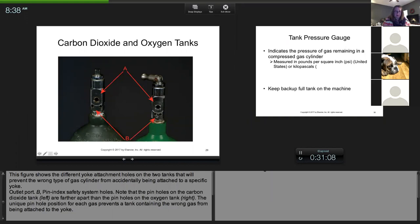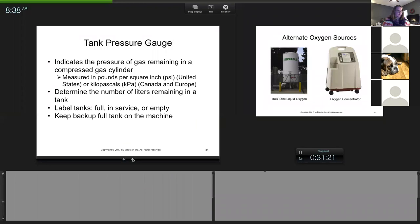Look at the pins — these pins are set wide and these are a little bit closer together. So if you have a yoke, the tank has to match the specific pin arrangement. This yoke-and-pin system is a safety mechanism.